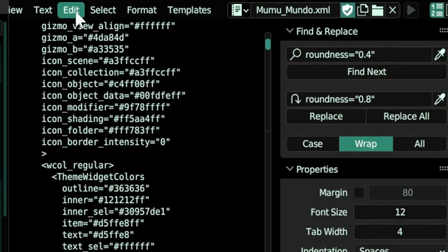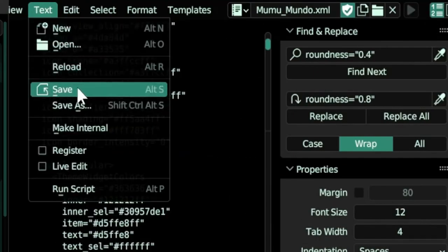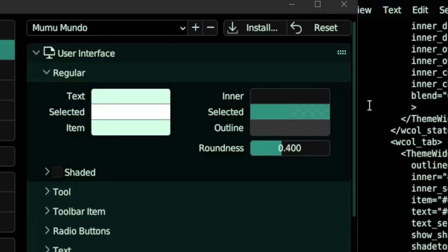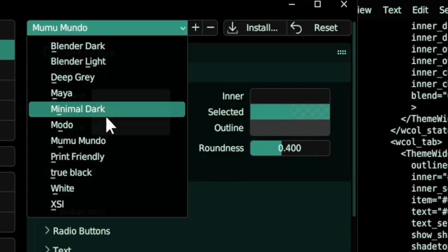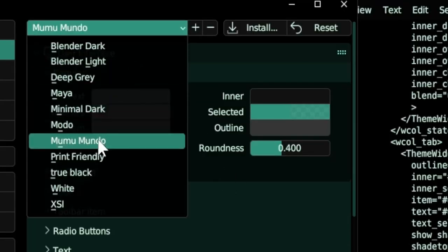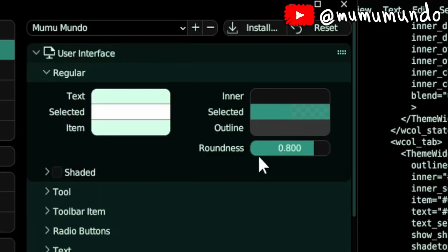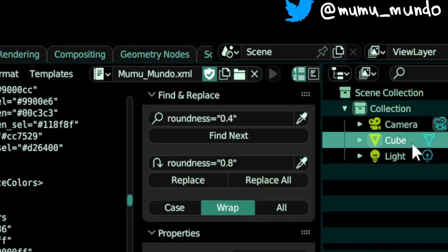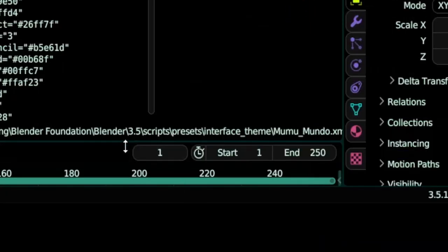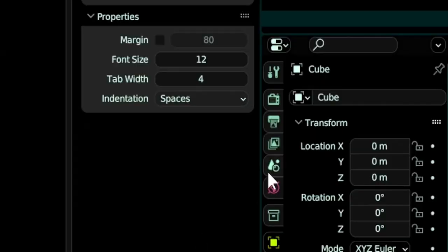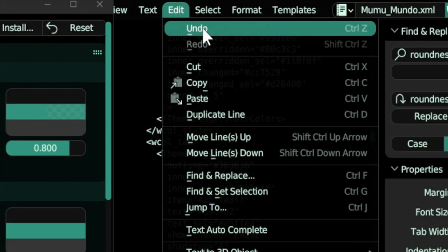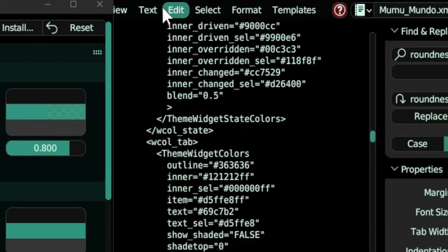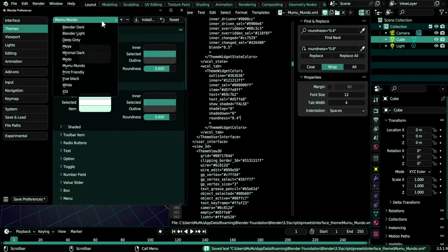Then we need to save the file, text save, and we need to reload it here. Just click again on Mumundo and voila, this field changed here. And you see that everything is more rounded here and here also here. If you want to go back, you go to edit undo and then you save the file again and we reload again. And here we go.